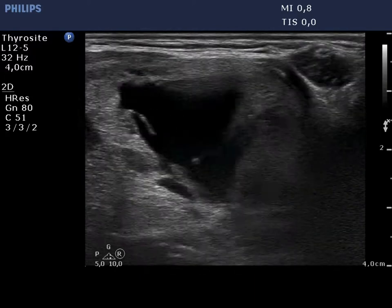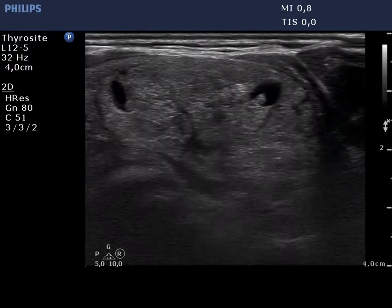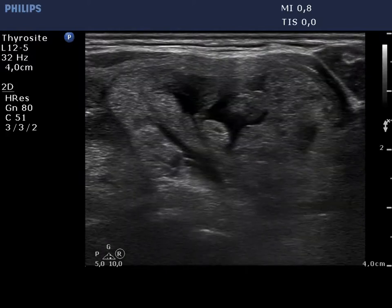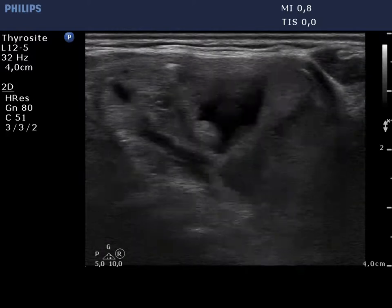Now the isthmic part of the nodule is presented. It is a central type cystic lesion.